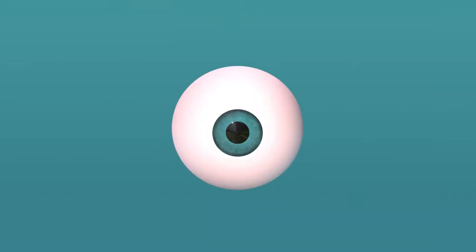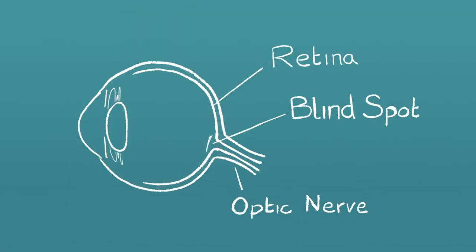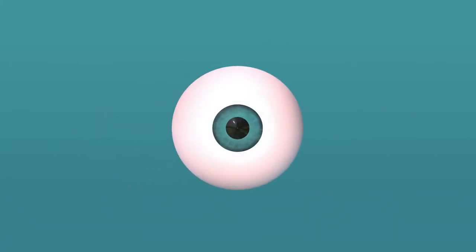Some people say that seeing is believing. The problem is human eyes are kind of rubbish. You might already know that we have a blind spot in each eye where our optic nerve meets our retina, but there's more than that.